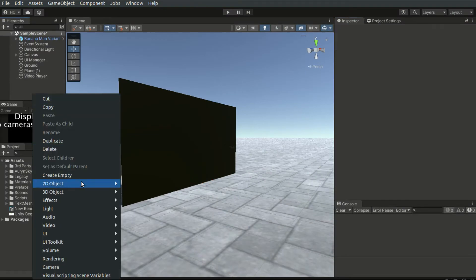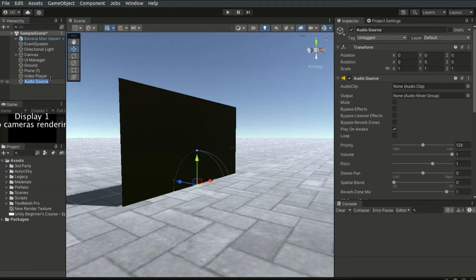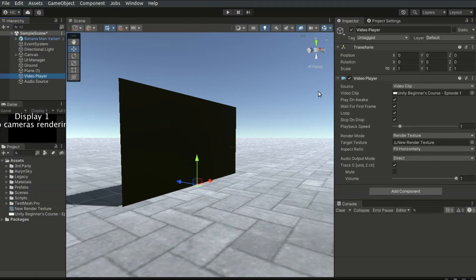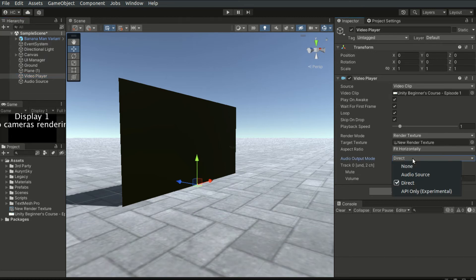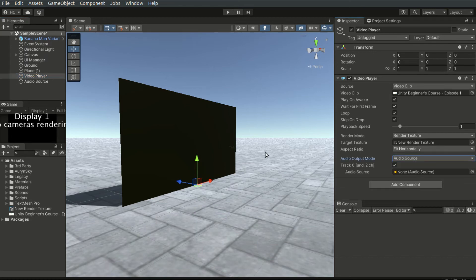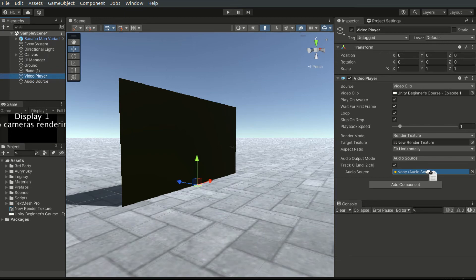We can also specify an audio source object to play the audio of the clip. This is useful if we want to do more adjustments to the sound settings, such as enabling 3D sounds. Simply create an audio source and drag its reference into this field.